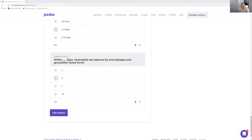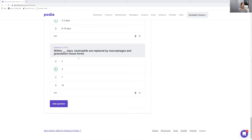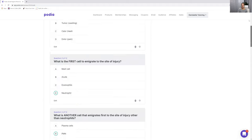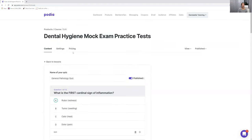Number eleven: within how many days are neutrophils replaced by macrophages? The answer is three days. Neutrophils are first with the PMNs, and then macrophages come after 24 hours — but within three days. I hope this helped. Let me know if you have any questions, keep checking back for more mock exams, and I'll see you guys in the next video.